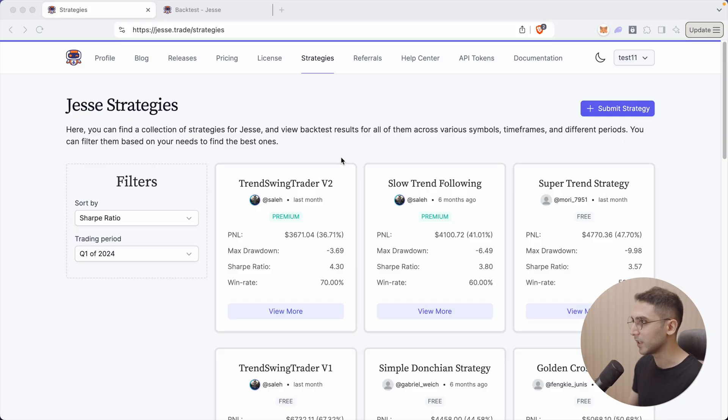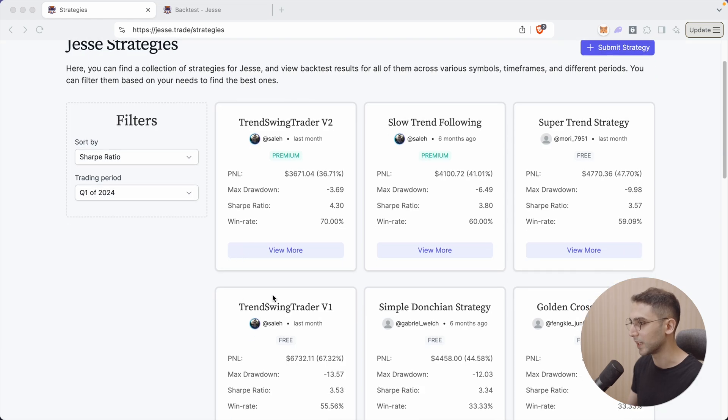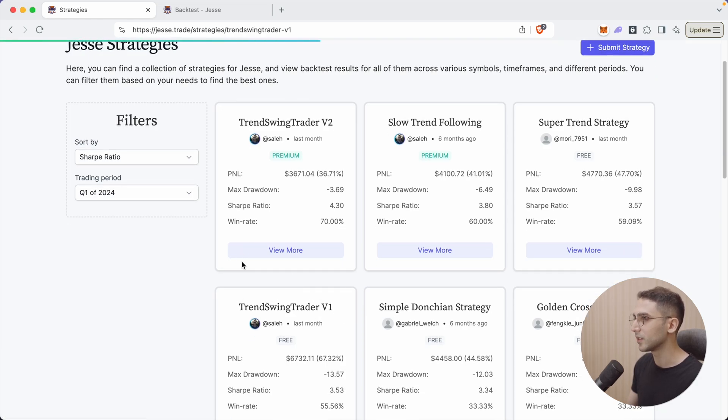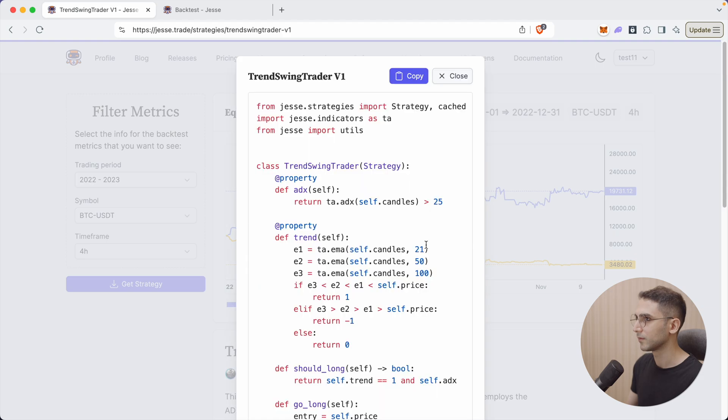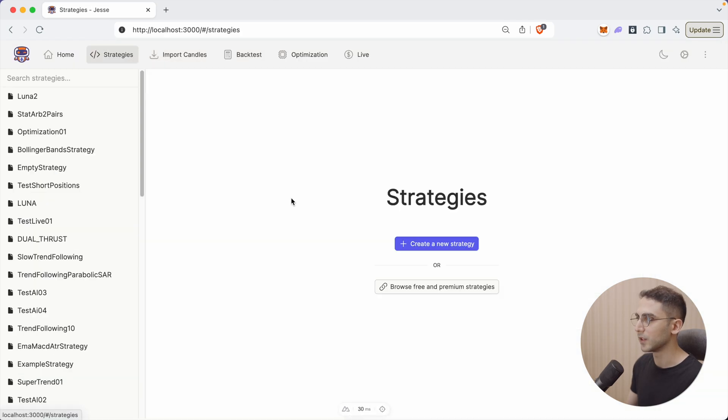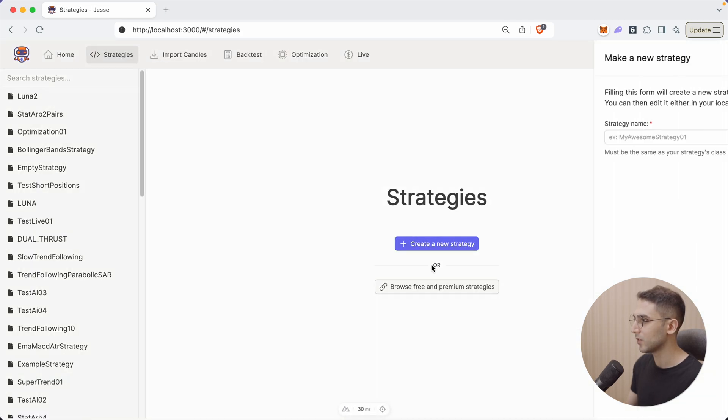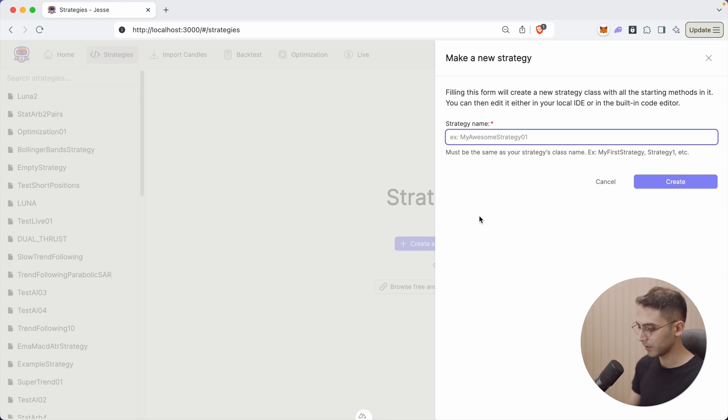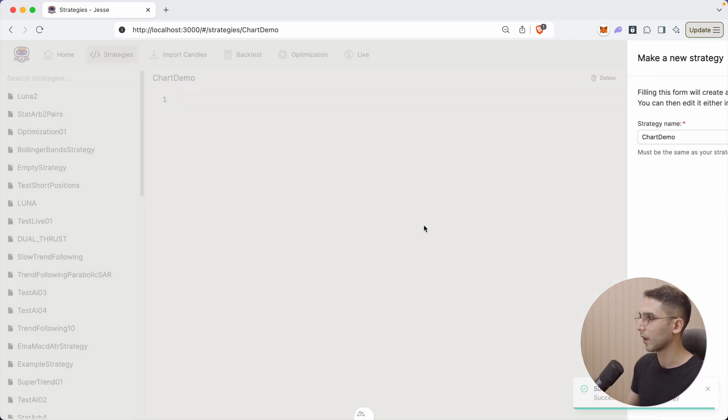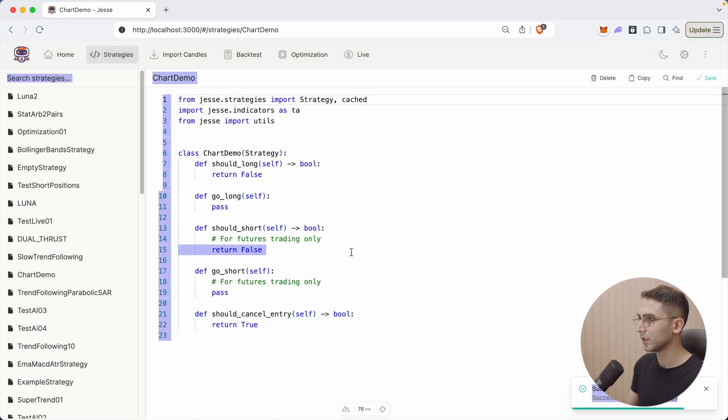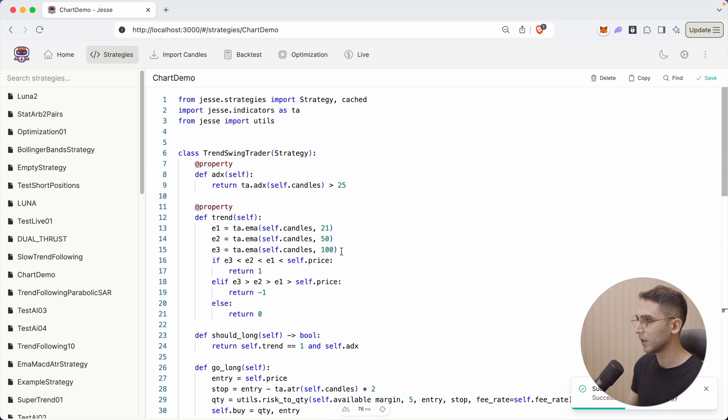So to demonstrate how this new feature, which is about charts, works, I'm going to copy one strategy from our strategies listing page. Let's get the code. Let's go to the strategies page, create a new one, and let's call it chart demo. And I'm going to paste it here.